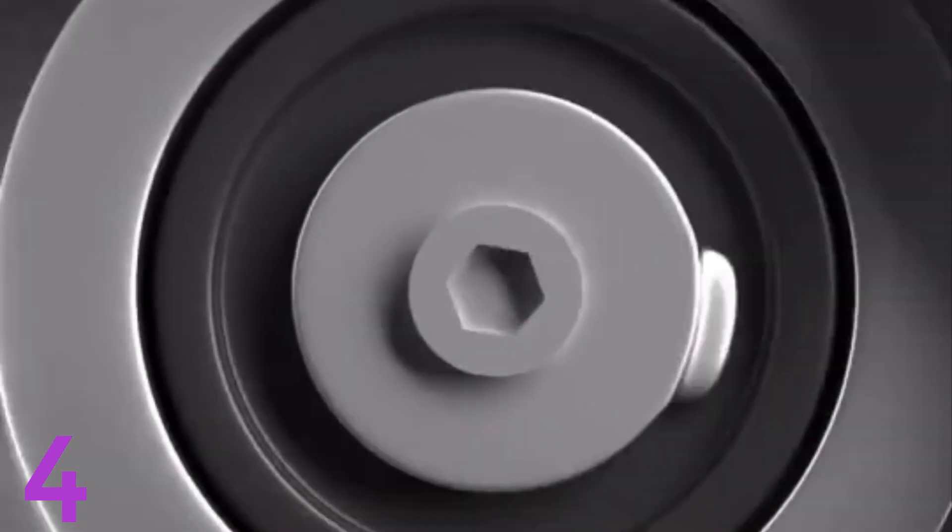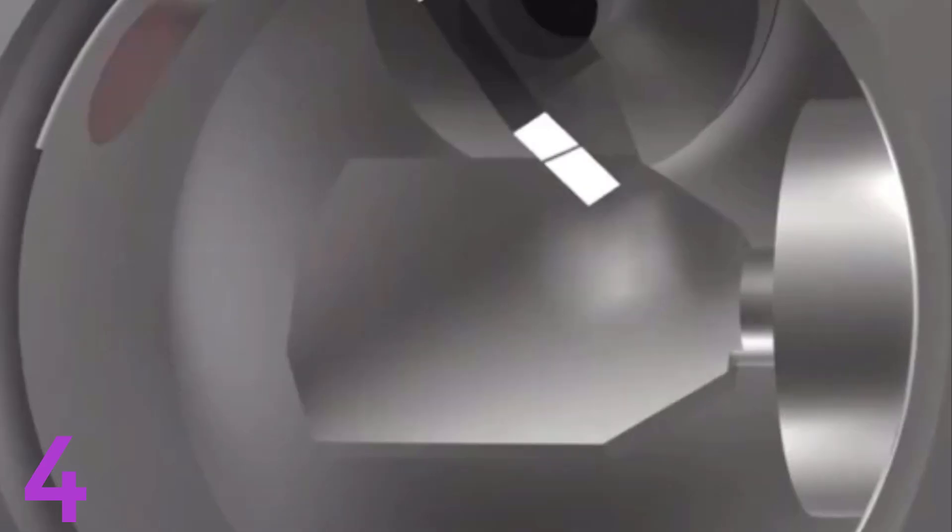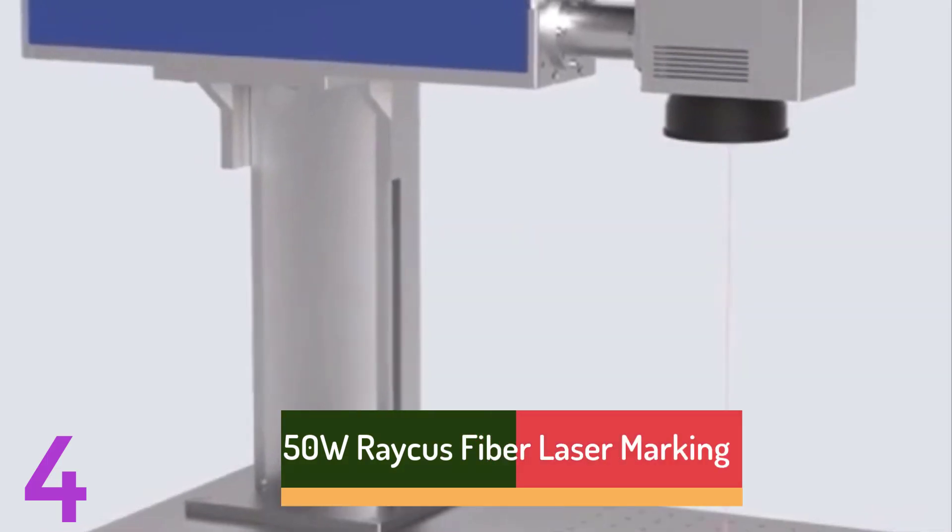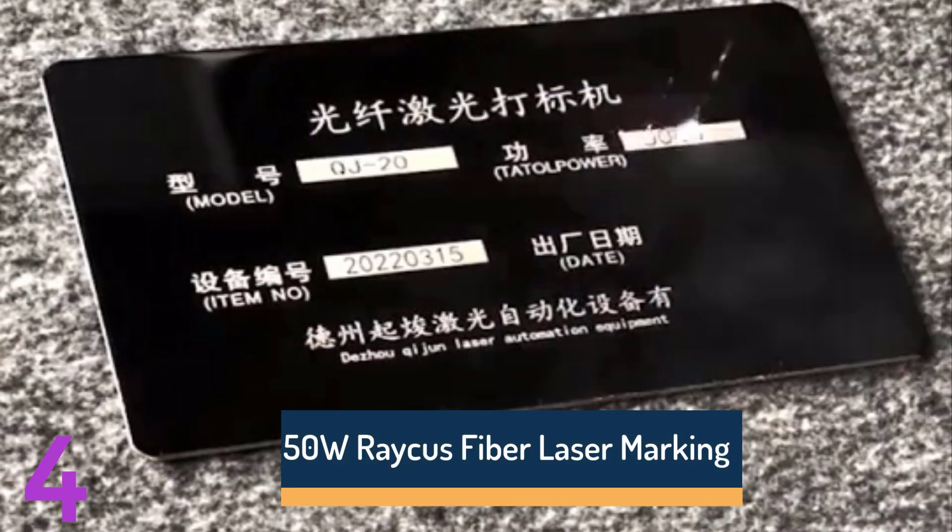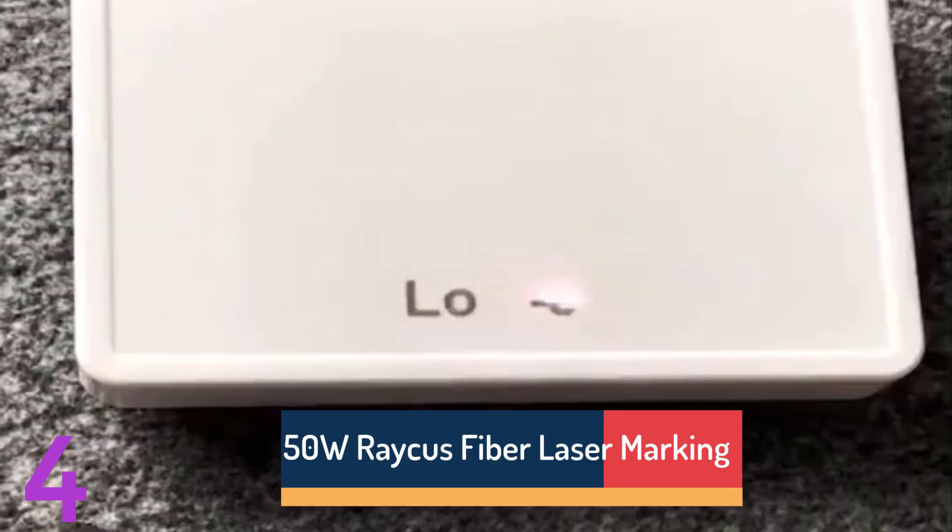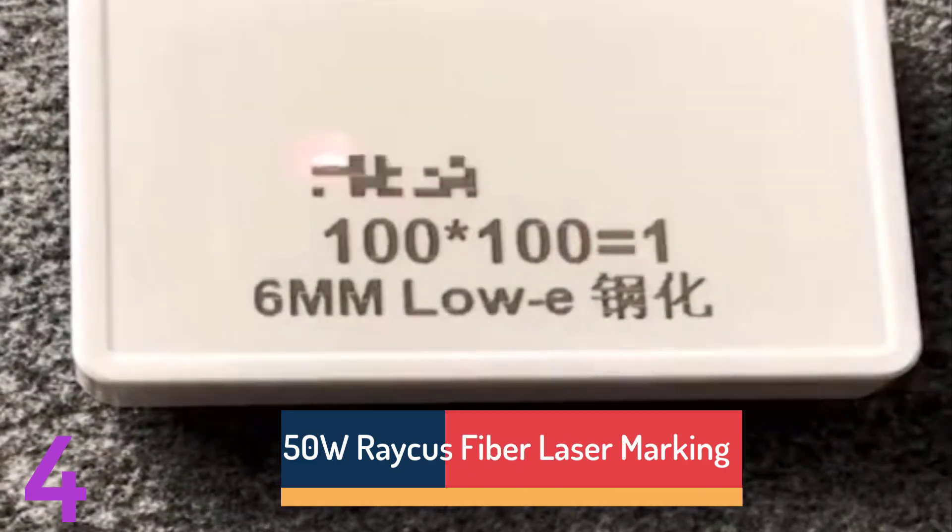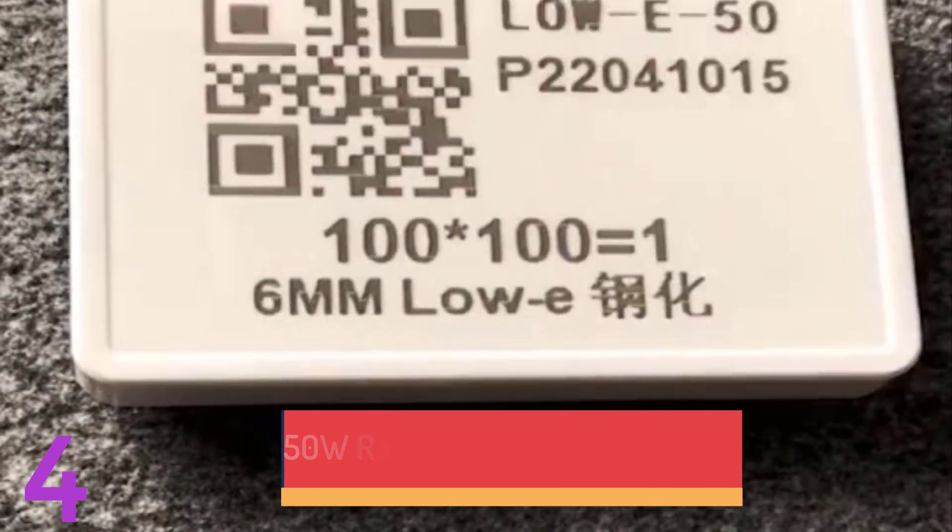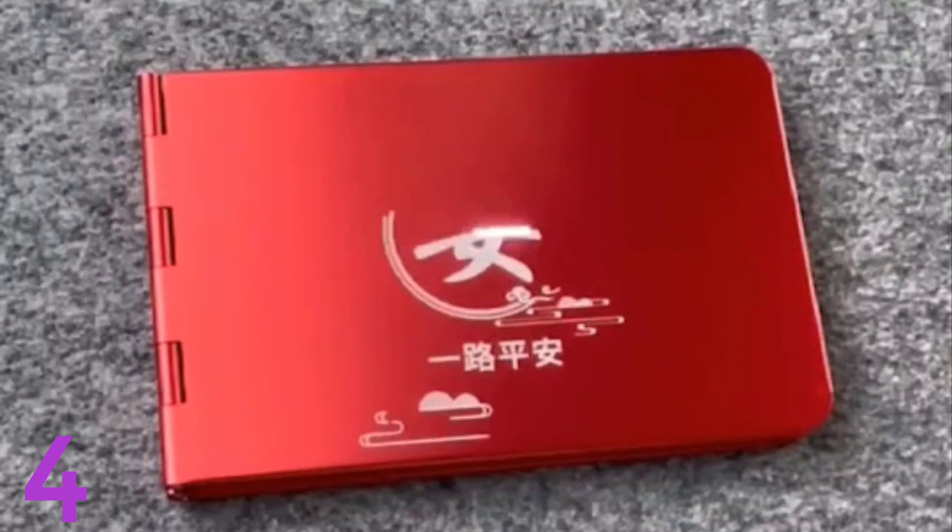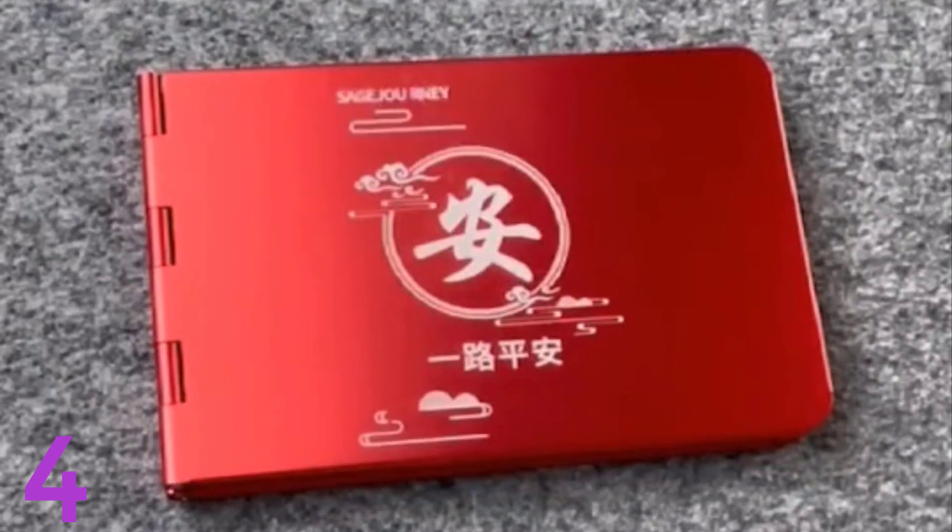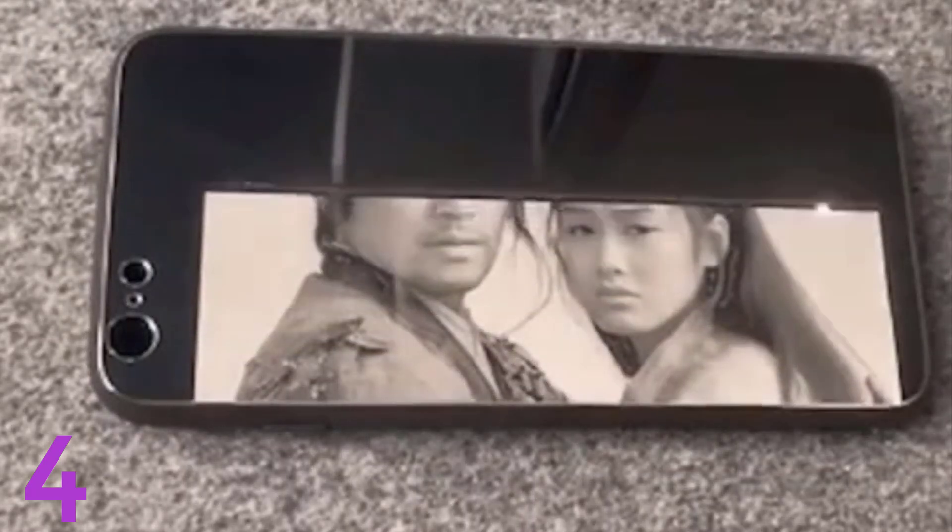Number 4: The 50W Raycus Fiber Laser Marking Machine is a high-performance engraving and cutting tool suitable for jewelry, metal, and silver and gold materials. It offers precision engraving and cutting with 30W or 50W power options, making it ideal for intricate designs.